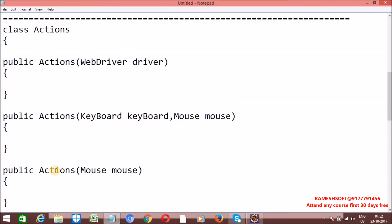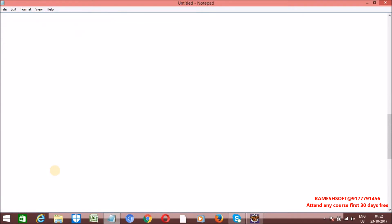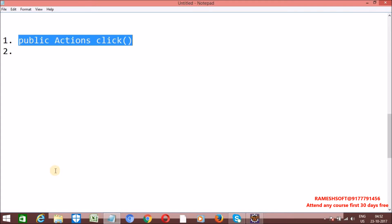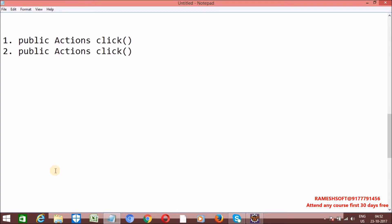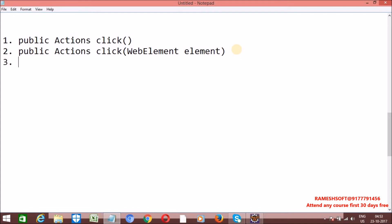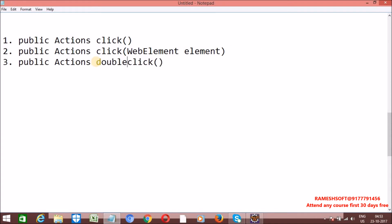Let's discuss the methods present in the Actions class one by one. The first method is click. We have a click method with an overloaded version. The first version with no argument clicks on the focused element by default. If you want to click on a particular element, we have click(WebElement element) — an overloaded method. For double click operations, we have a method called doubleClick, which also by default clicks on the focused element.